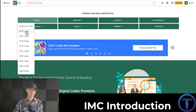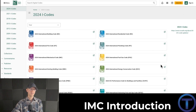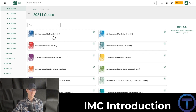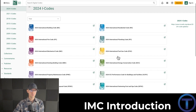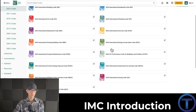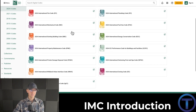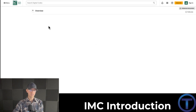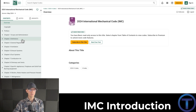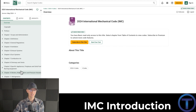I'm going to go with the 2024 icodes. Once I've clicked on that, I get a page that brings up all of their codes, including the building code and other codes. I'm going to look for the International Mechanical Code. Click on that and it brings up on the left side the table of contents.